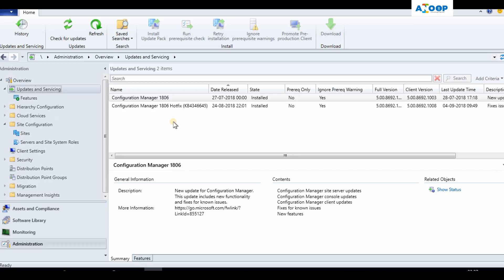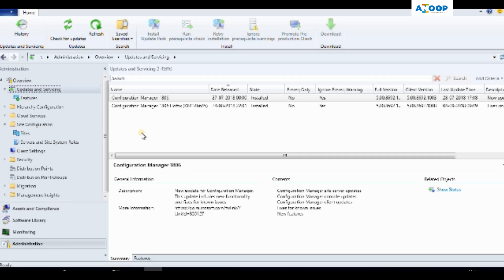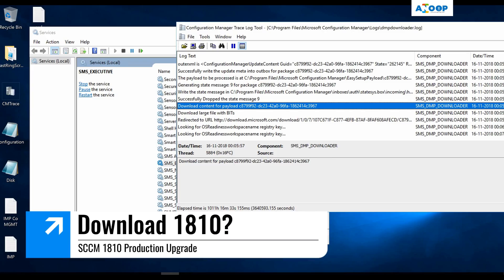Let's wait for the update to come into the console and then we will proceed with the upgrade process. Before the upgrade, we need to make sure we have the latest SQL cumulative update and all other prerequisites as per Microsoft documentation are already in place for your environment.